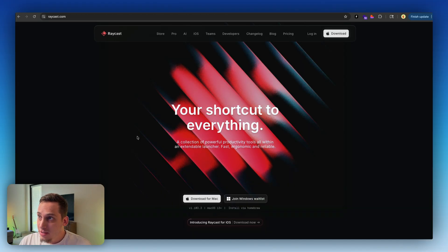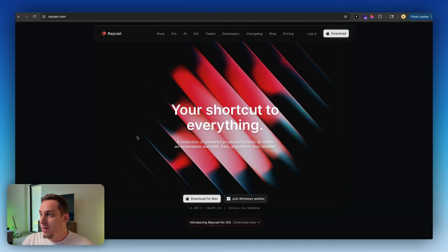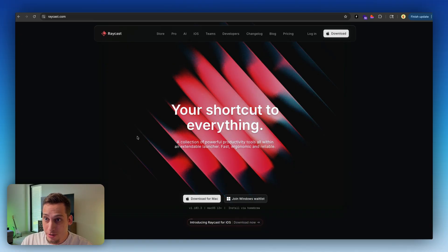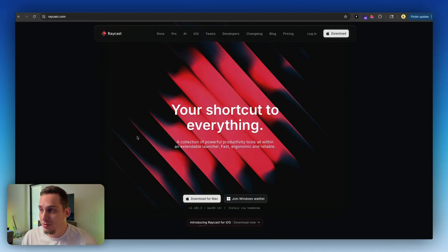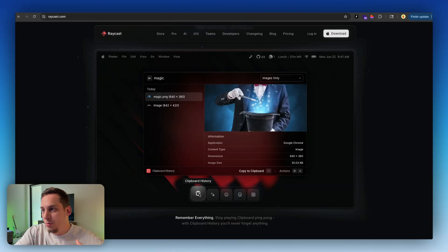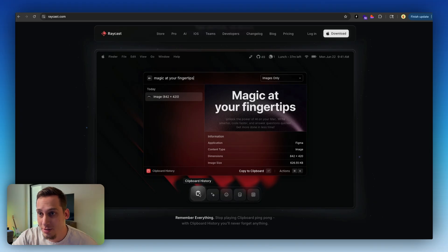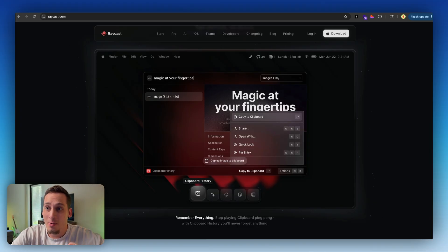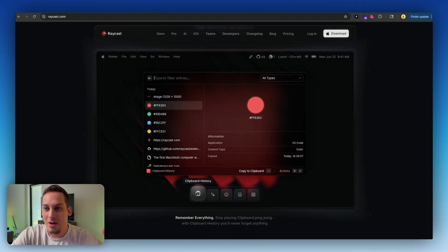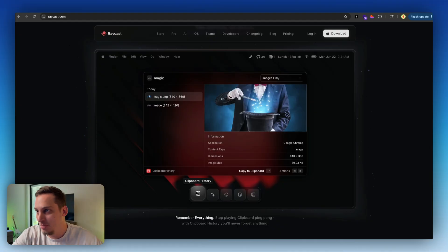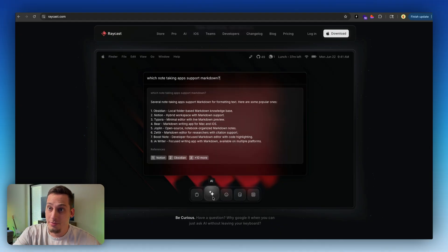The next tool I want to present is called Raycast, and it's a perfect tool when it comes to file management inside of your computer. Right now this is only available for MacBooks — you can join the Windows waitlist — but basically it helps you with a bunch of shortcuts that save you a bunch of time. You have clipboard history, so you can see what you've copied and pasted before. Sometimes you copy something else by mistake and then you need to find the thing you copied earlier — Raycast has a clipboard history for that.